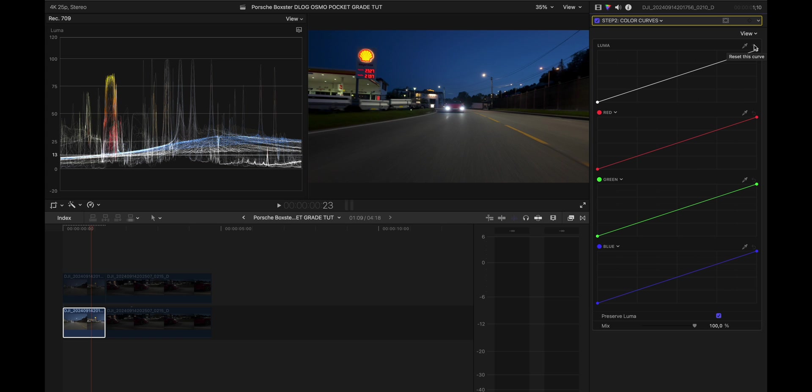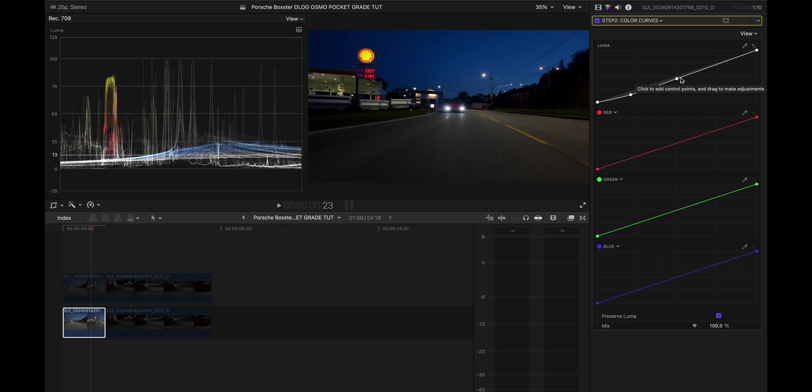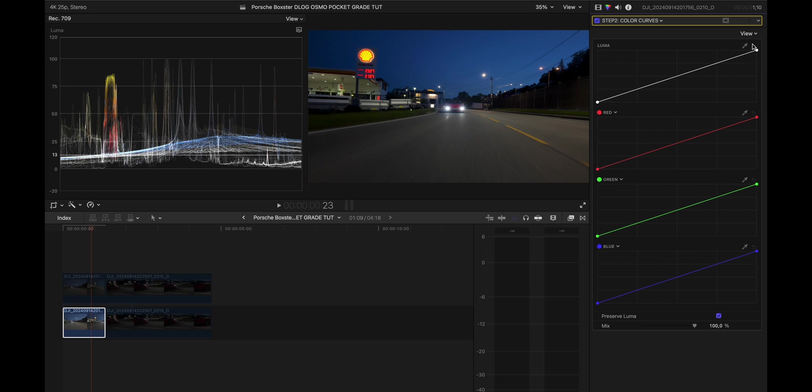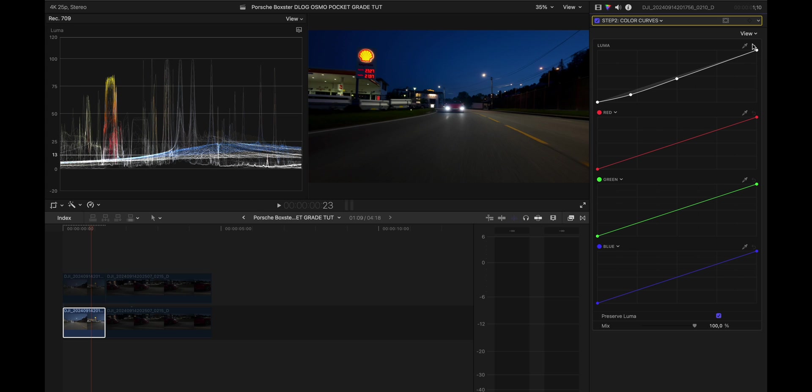So with the Luma I added contrast. I added one control point in the midtones and dragged down the shadows a little bit to add more contrast. Like that.